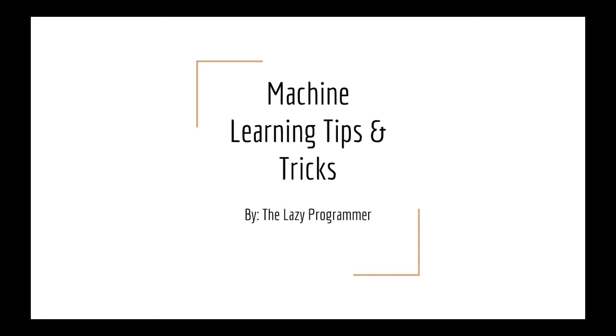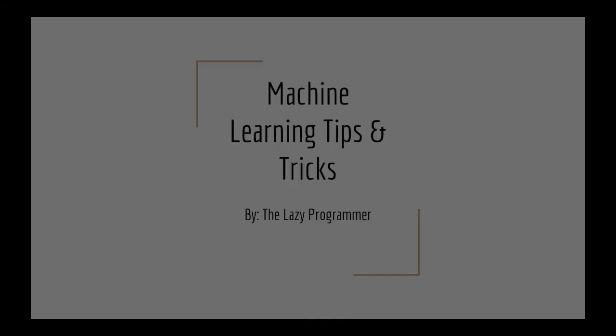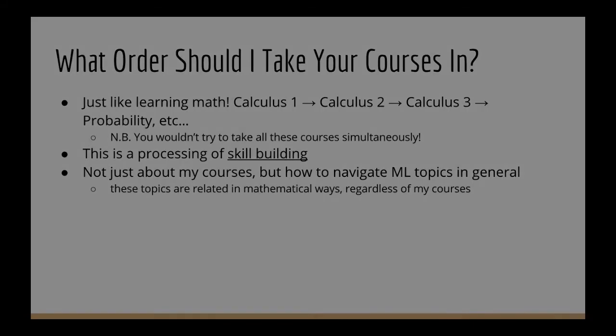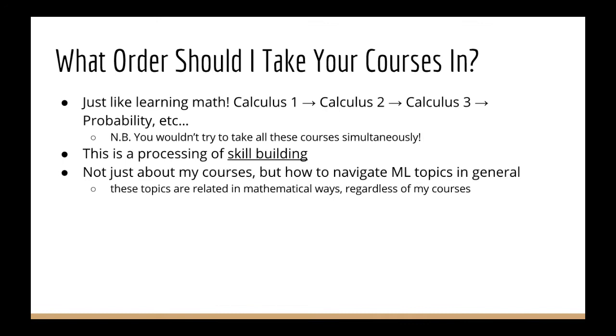Hey everyone, and welcome back to this class. In this lecture, I'm going to answer a question that I get pretty much multiple times per day, and that is, what order should I take your courses in?